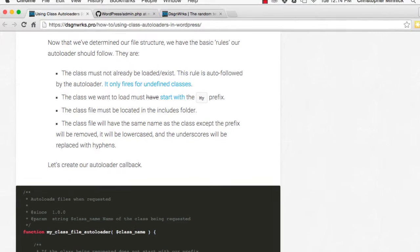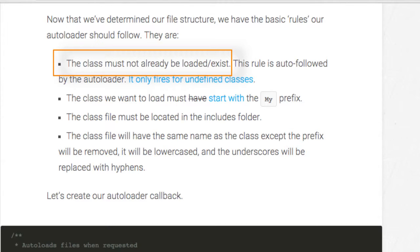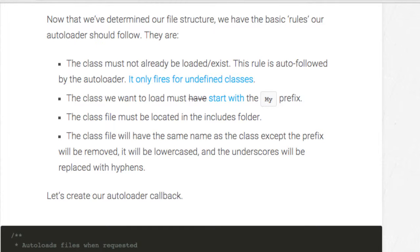Now that you've determined the file structure, you have the basic rules the autoloader should follow. These are the class must not already be loaded or exist. This rule is auto followed by the autoloader. It only fires for undefined classes.